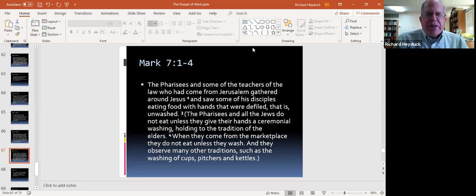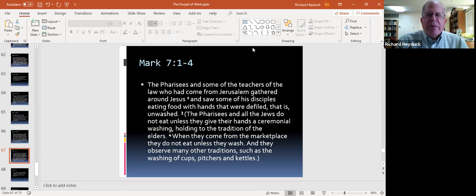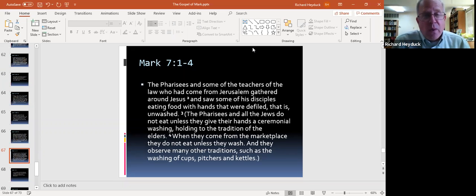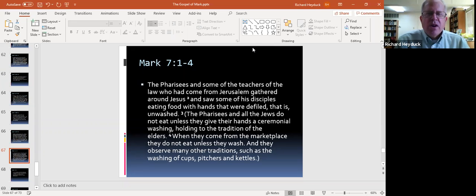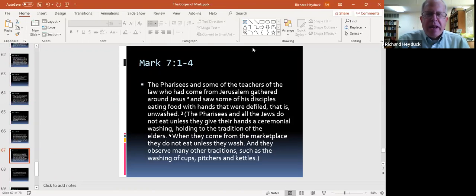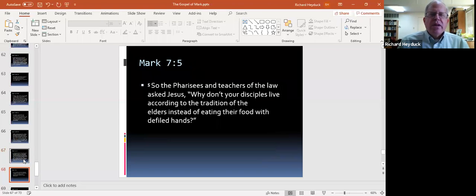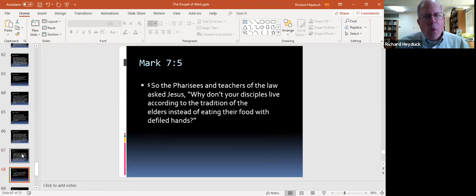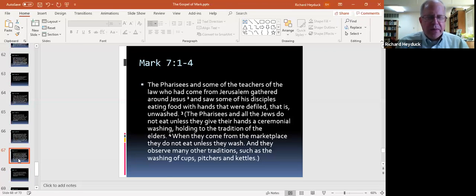The Pharisees and some of the teachers of the law who had come from Jerusalem gathered around Jesus and saw some of his disciples eating food with hands that were defiled, that is, unwashed. The Pharisees and all the Jews do not eat unless they give their hands a ceremonial washing, holding to the tradition of the elders. When they come from the marketplace, they do not eat unless they wash, and they observe many other traditions, such as the washing of cups, pitchers, and kettles. So the Pharisees and teachers of the law asked Jesus, why don't your disciples live according to the tradition of the elders, instead of eating their food with defiled hands?